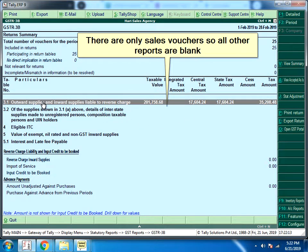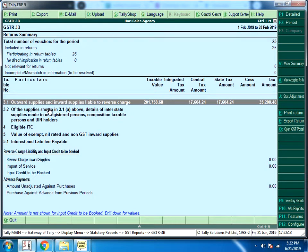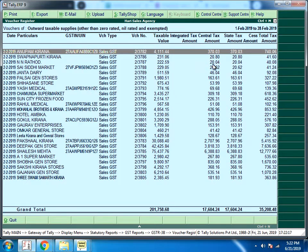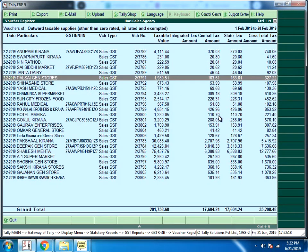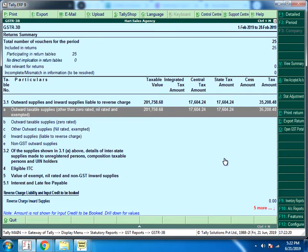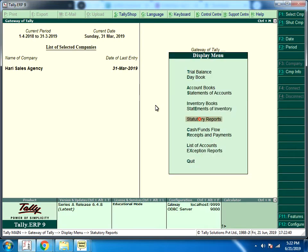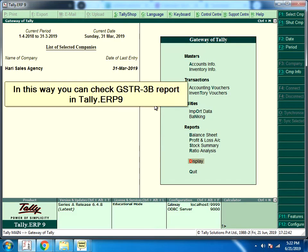There are only sales vouchers, so all other reports are blank. Select the month period from here. In this way you can check GSTR 3B report in Tally ERP 9.